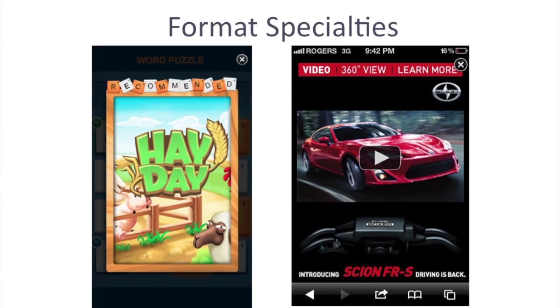So, what are the interstitial ad formats? Those are the full-screen ads that pop up on the user's screen and have an option of closing the ad.